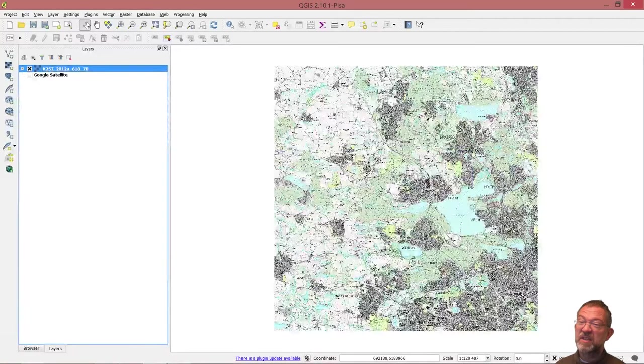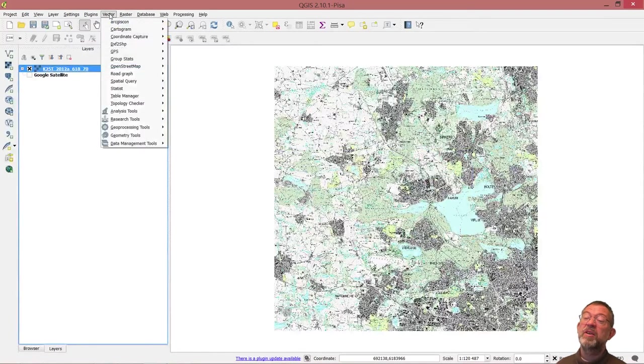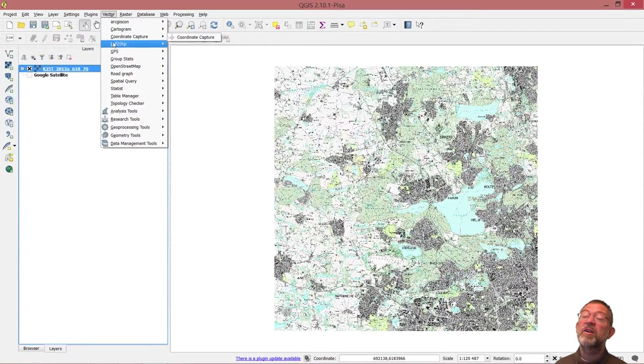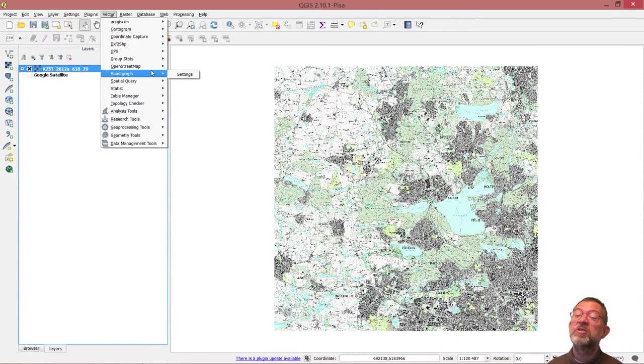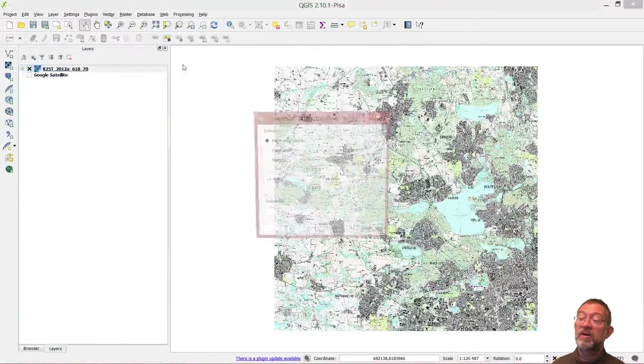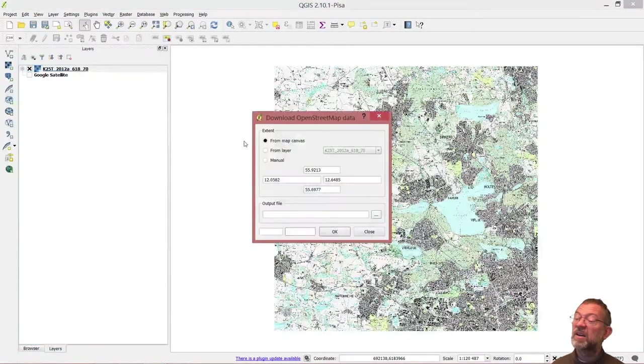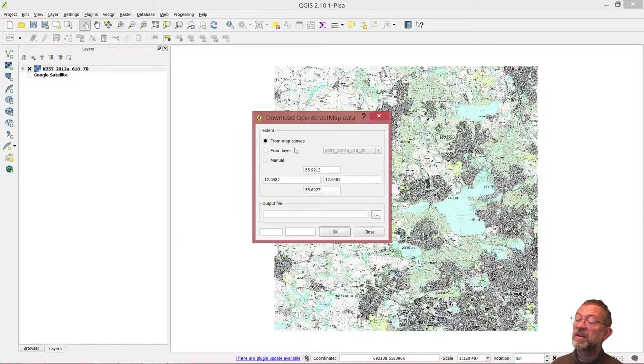If you are in QGIS, go to the vector menu, and you can go down and choose OpenStreetMap, download data.